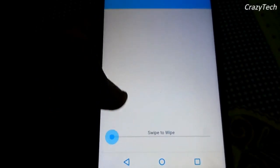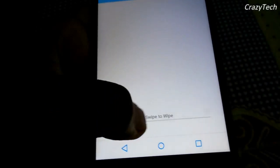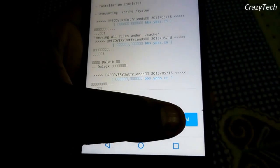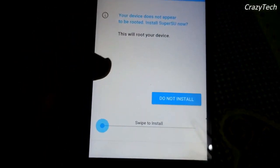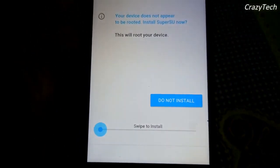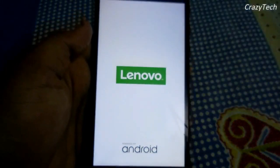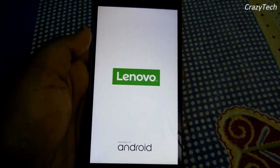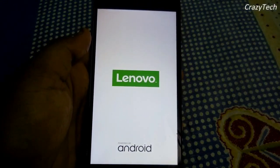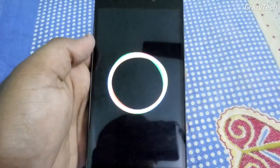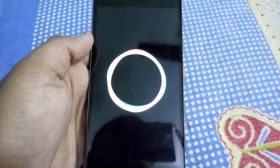GApps are flashed. Go to the wipe section, wipe the cache, and then reboot your system. If it asks for SuperSU, click 'Do not install' because it's already there — if you install it, it might break your phone. As you can see, the boot animation is looking really cool.